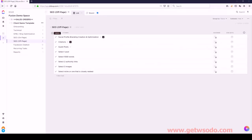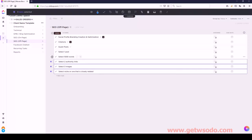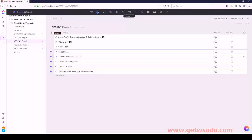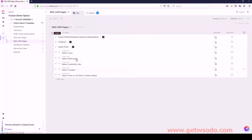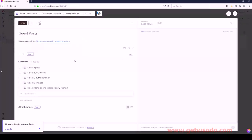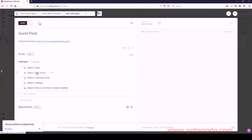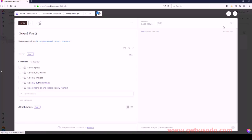We have Guest Posts - it should be these five: Select One Post, Select a Thousand Words, Select Three Images, Two Authority Links, and then that. Let's push those underneath Guest Posts. The correct order: Select One Post, then Select a Thousand Words, Select Three Images, Two Authority Links, and then the last one.